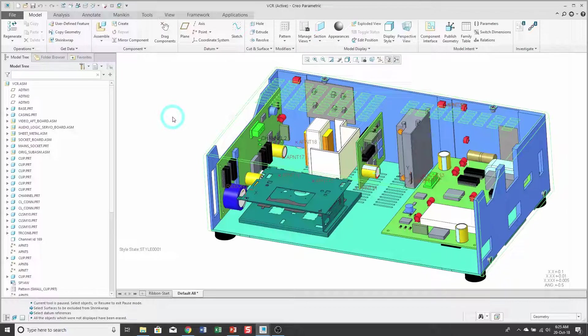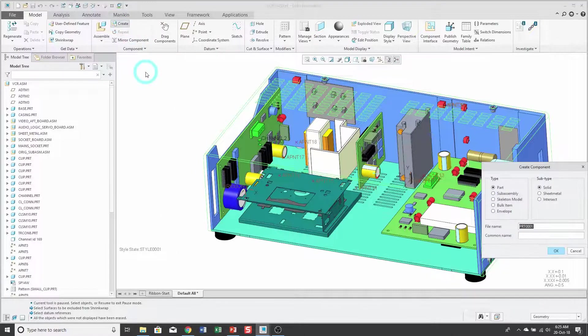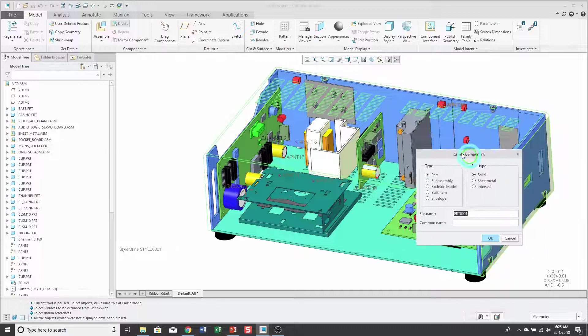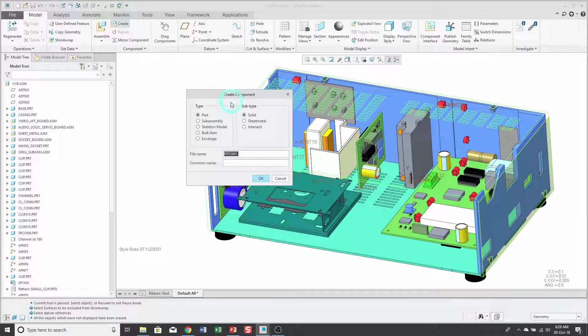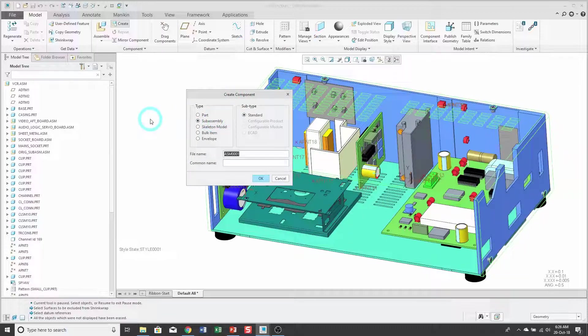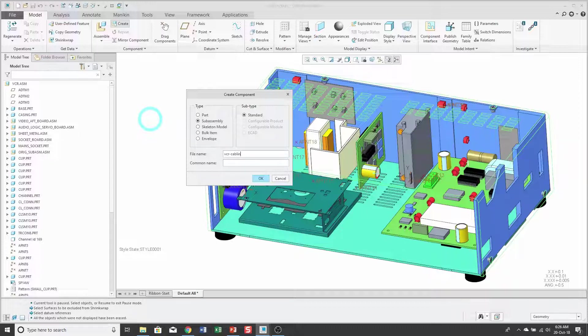To create my sub-assembly, I will use the create command in the ribbon, and in the create component dialog box, I'll change the radio button from part to sub-assembly, and this particular sub-assembly is going to be used for cabling.